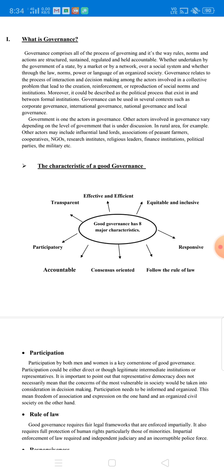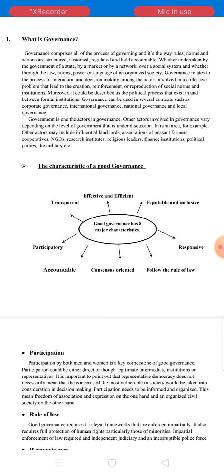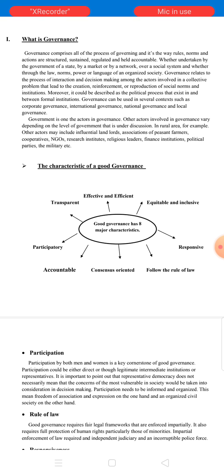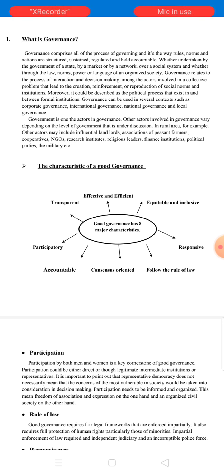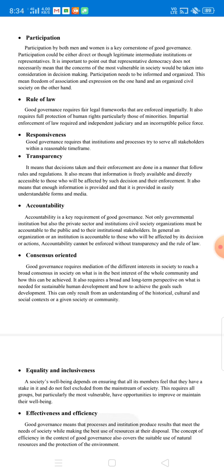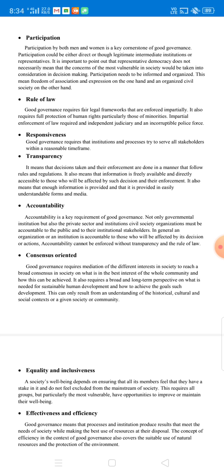After we are clear about the meaning and definition of governance, now we have to understand more about the characteristics of good governance. Good governance has eight characteristics: effective and efficient, equitable and inclusive, responsive, follows the rule of law, consensus-oriented, accountable, participatory, and transparent. After knowing these eight characteristics, we have to understand clearly about each one.